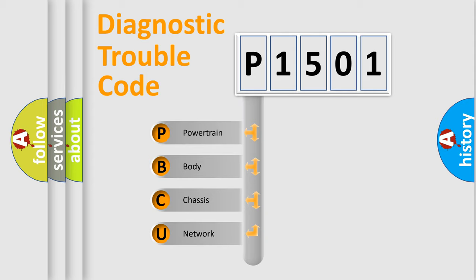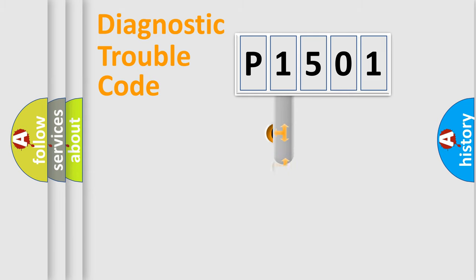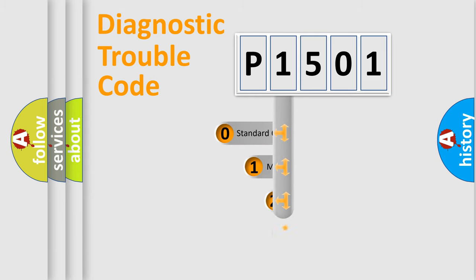We divide the electric system of automobile into four basic units: Powertrain, body, chassis, and network. This distribution is defined in the first character code.